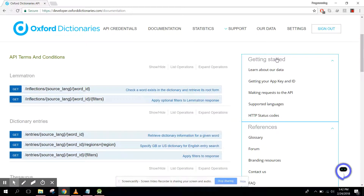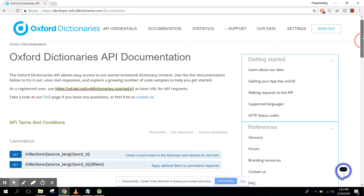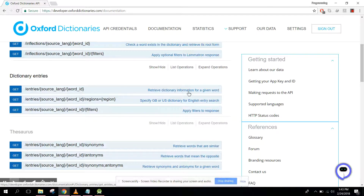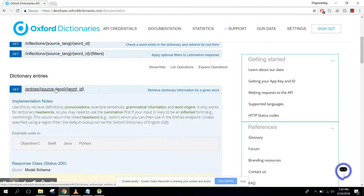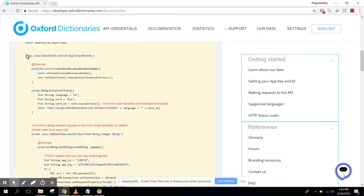They have a lot of tools. For example, the Lemmatron feature — if you write a word like 'swimming', it will extract the root word 'swim' by removing the 'ing'. In the dictionary section you can find 'retrieve dictionary information for a given word'. If you input a word it will retrieve all the dictionary information. If I click here, they show example code in four languages, so we need to click on Java.